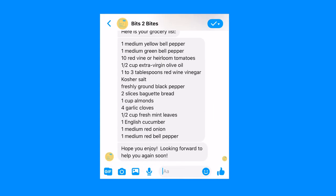The user can then take those results and paste them into their favorite notes app to bring with them to the grocery store. And this all happens from start to finish in about 30 to 60 seconds, so it's a very quick process to generate these results accurately and reliably.